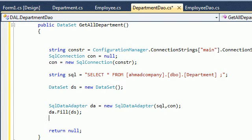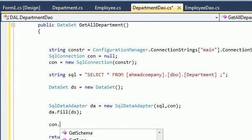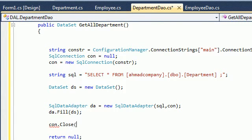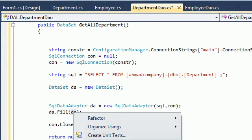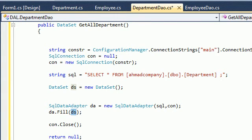After all these operations, we need to close the connection, so we call connection.Close(). Note that we didn't define any exception handling here. After defining all of this, we need to return not null but the DataSet. We defined it here, we filled it here, and we return it here.